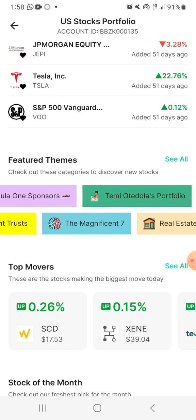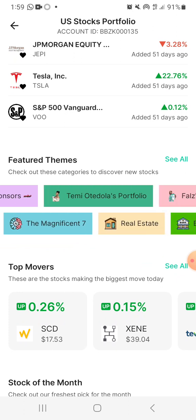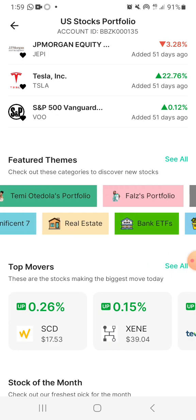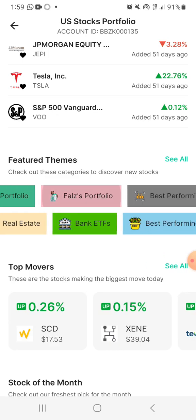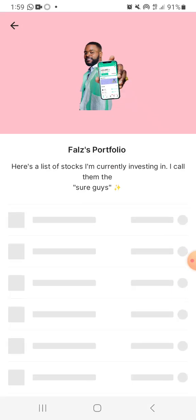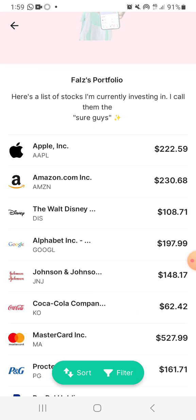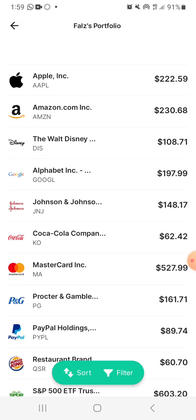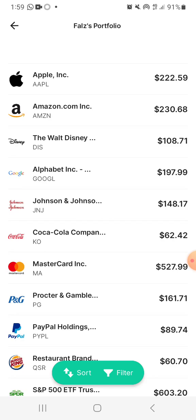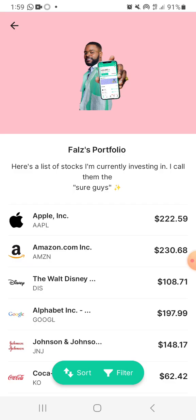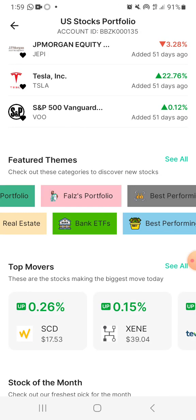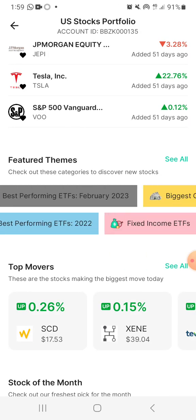Or if you want to do the Magnificent 7, or you want to look at Cathie Wood's portfolio, or you want to look at Faso's portfolio — let's look at Faso's portfolio. Faso has Apple, he has Amazon, he has Disney, he has Johnson & Johnson, he has Coca-Cola, and all of that. These are shortcuts to all of those things.